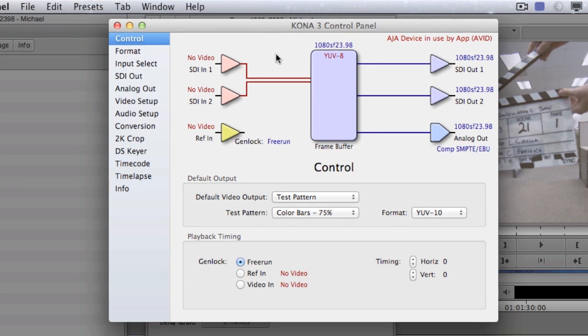Another benefit of using these cards is to actually get hardware acceleration built on the card. For example, if you were to use a Bluefish 444 card, they have 12-bit processing and do a lot of the heavy lifting on the card. Whereas if you go down the line to other brands, they may not have as much processing or as higher bitrate on the card. So, always choose your card wisely.